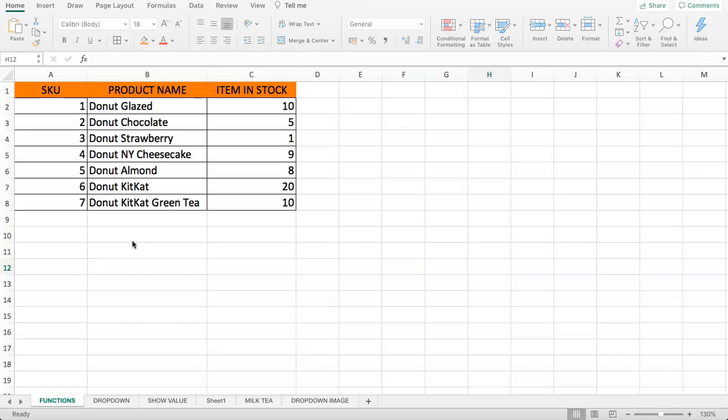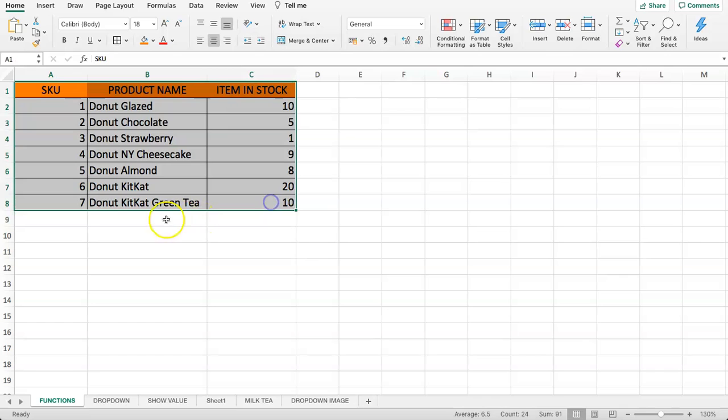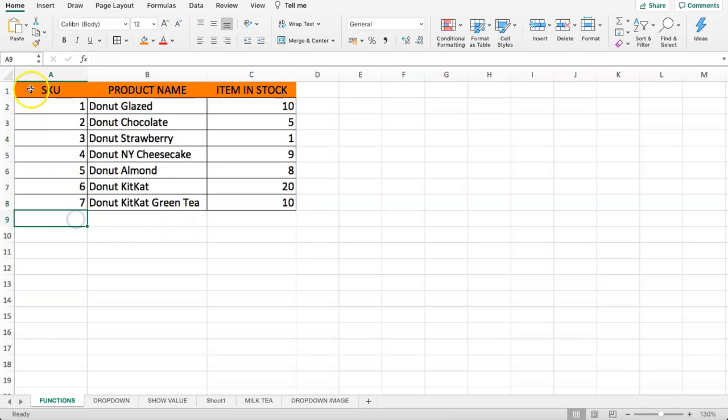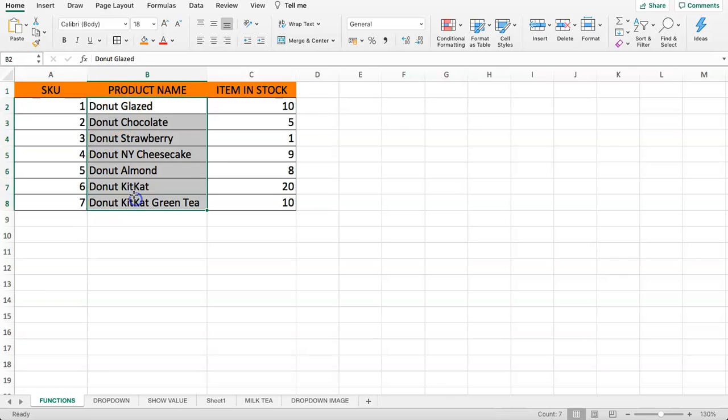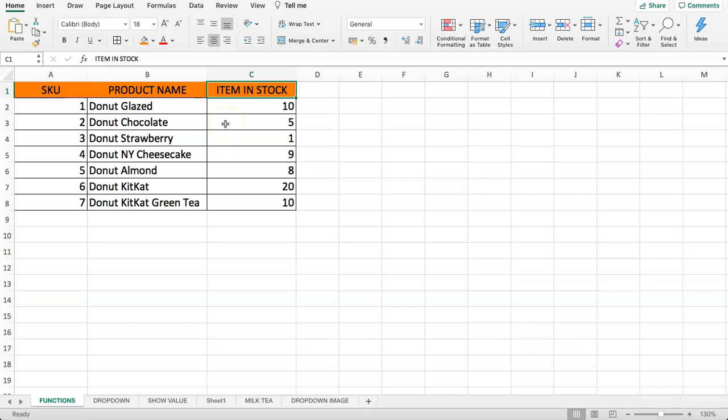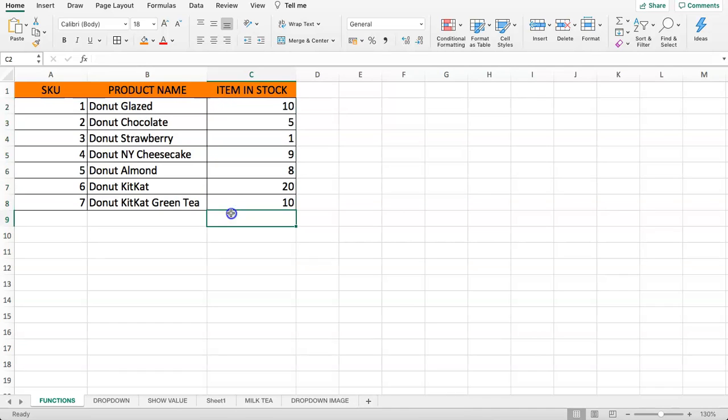For example, here we have a table with our source data. We have the stock keeping unit which is the product ID, we have the product name and these are all different doughnuts, and we have the amount that we currently have in stock.